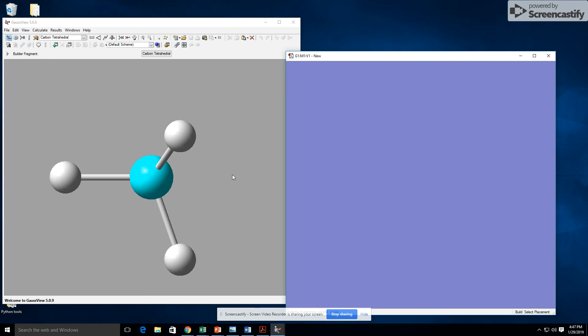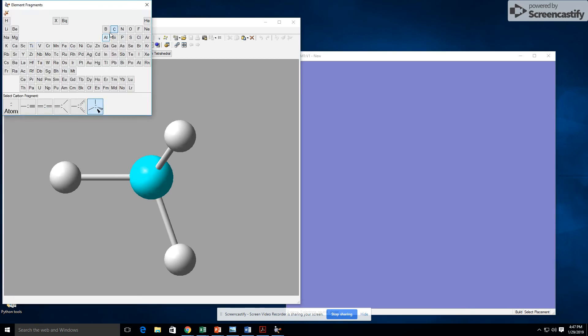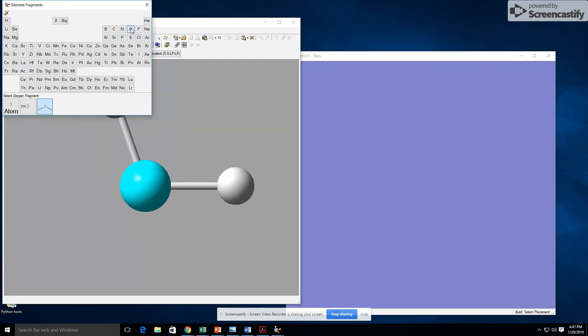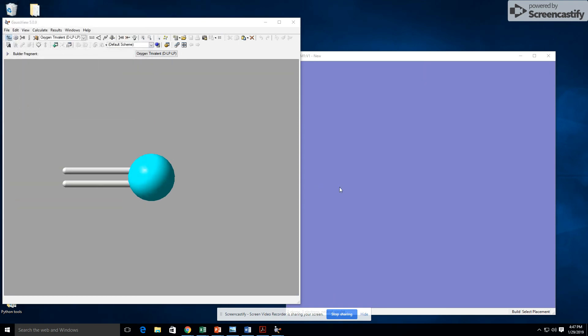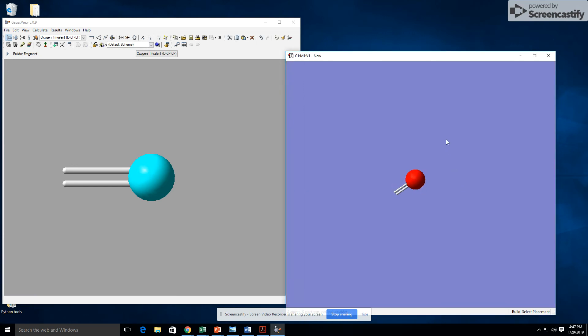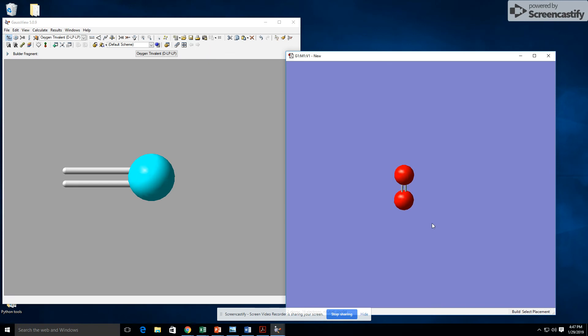The first structure is O2. We're going to be changing the default element from carbon to oxygen. We're going to select the oxygen fragment to be this one in the middle. We're going to click onto our screen and we have an oxygen atom with two double bonds. Now we're going to click at the end of those two double bonds and attach another oxygen atom. And this is how we create O2.